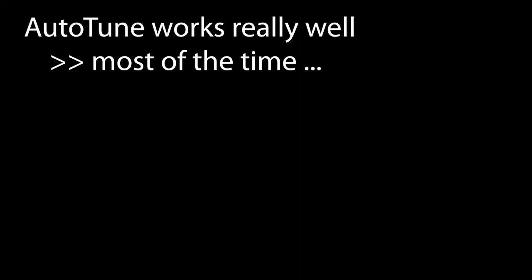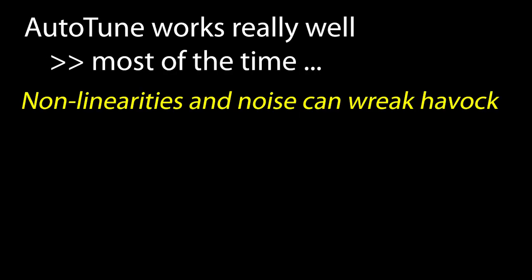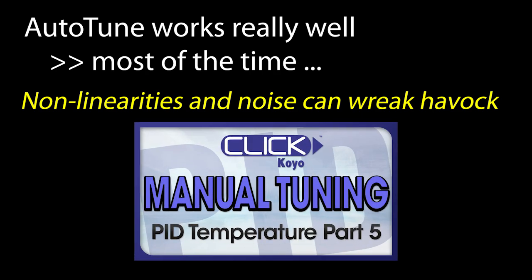Autotune is great, but if you have a system that has non-linearities or a noise that Autotune can't handle, then it's great to have a manual tuning method in your back pocket for those times when Autotune struggles to get you a decent tuning. Join me in the next video where we'll show you an easy way to do that.